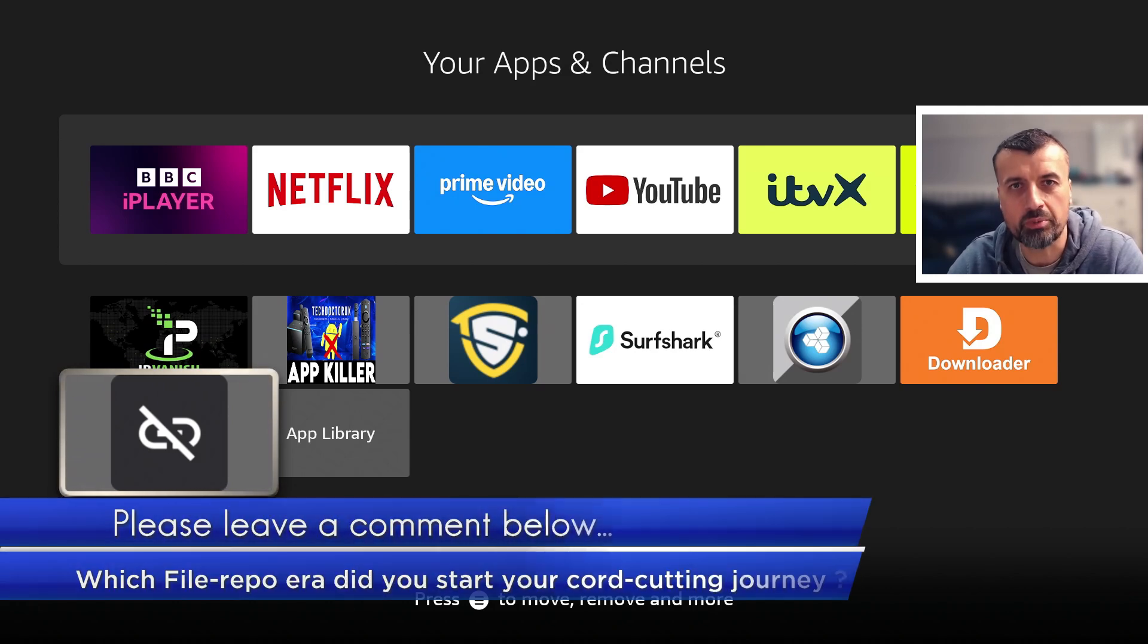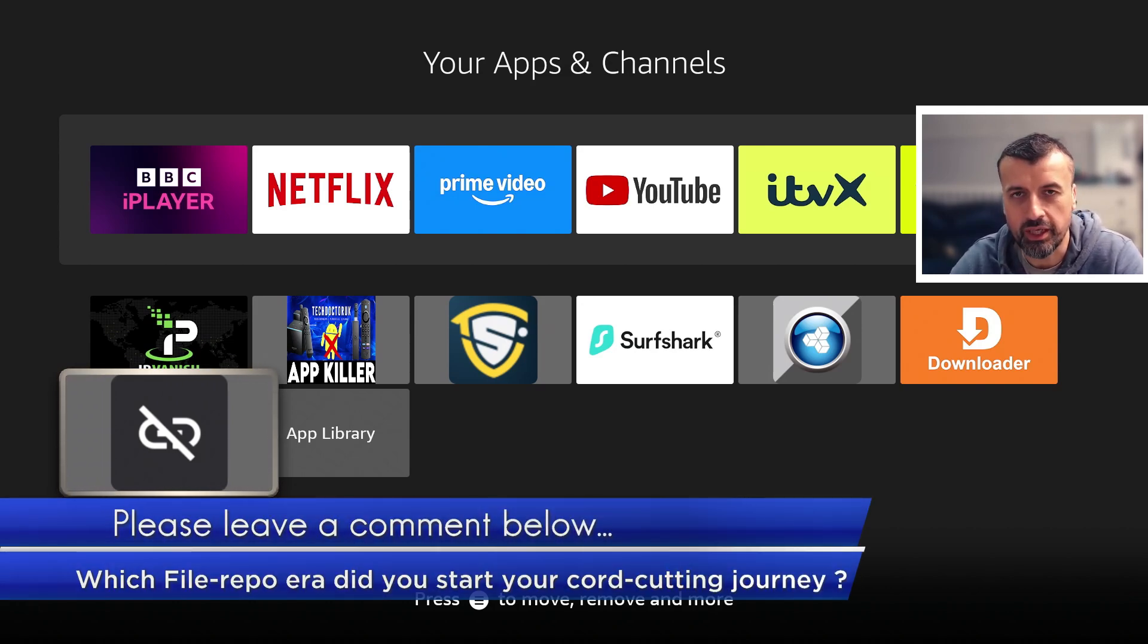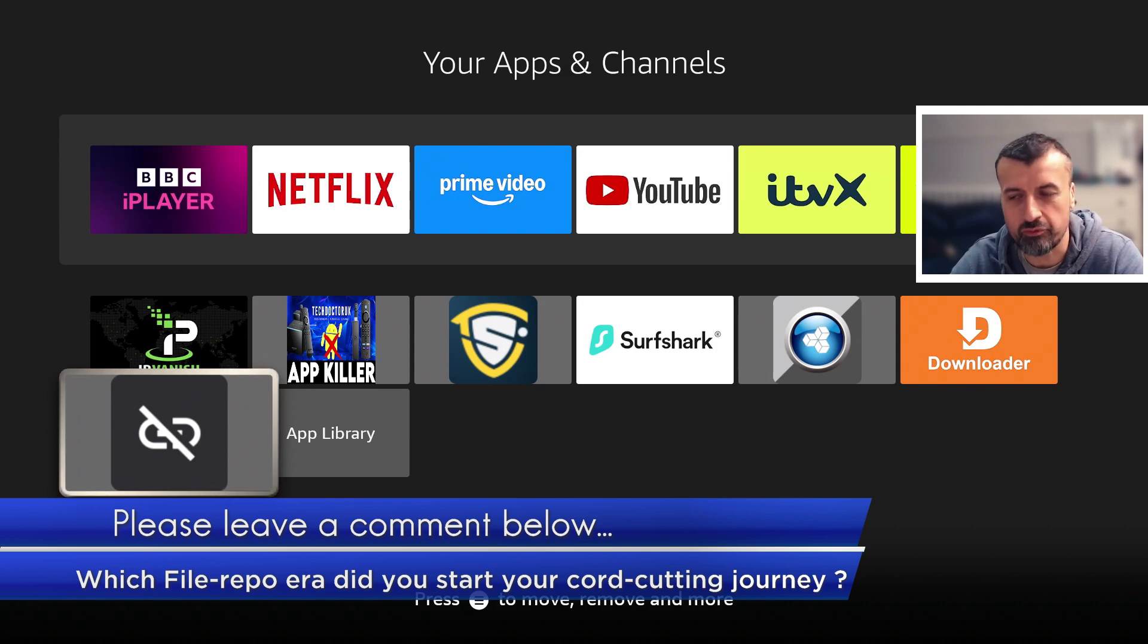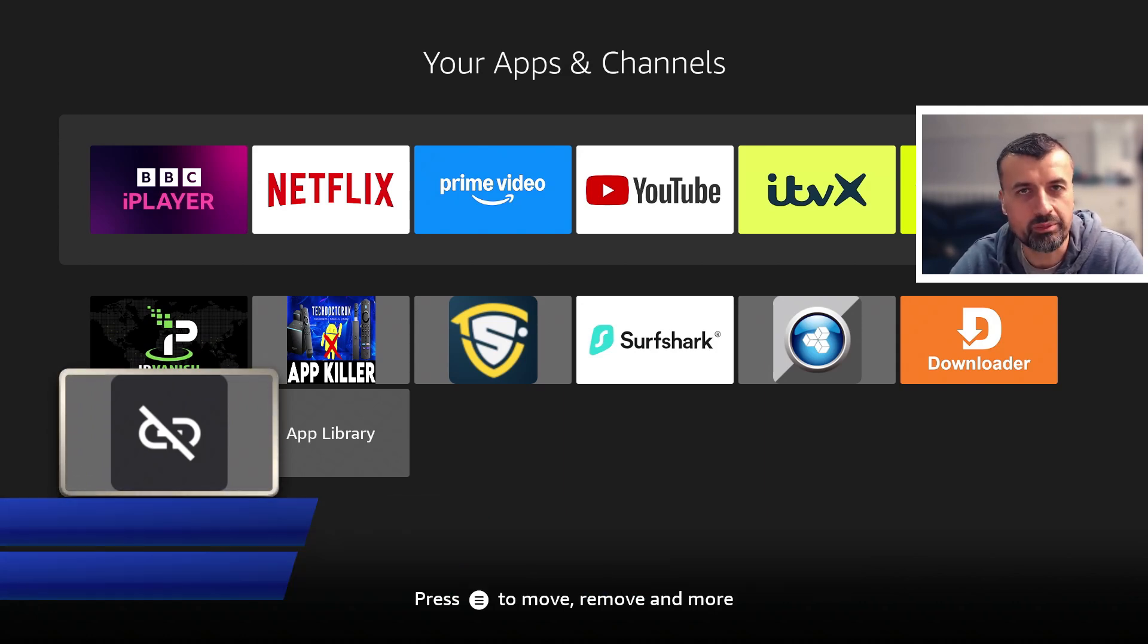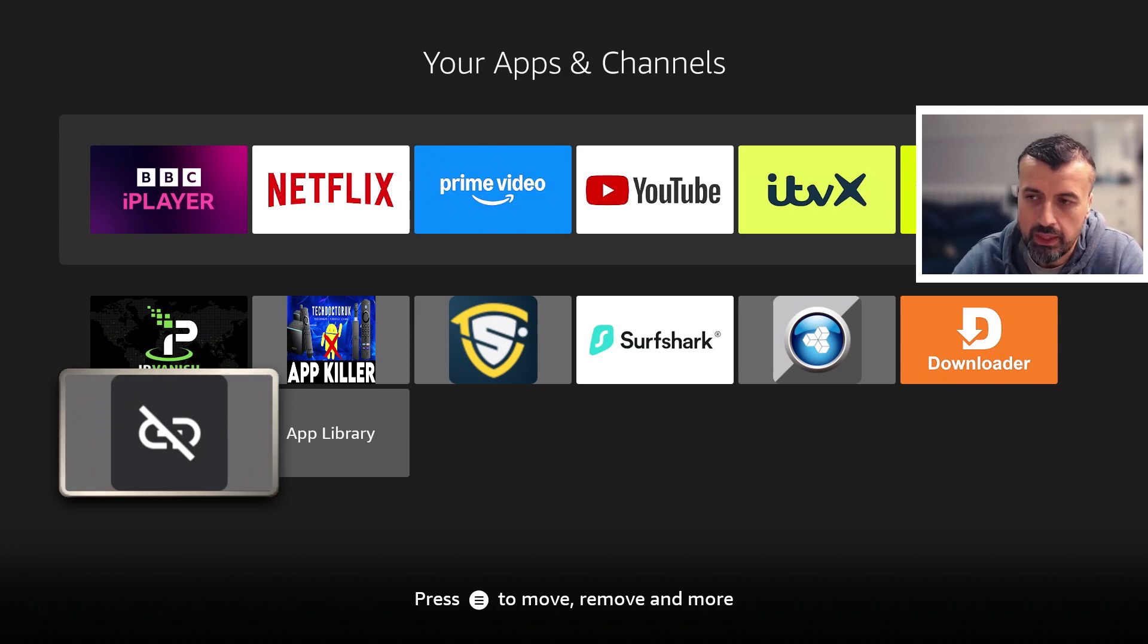Do leave me a comment below and let me know which era of these file repository applications you're from. Are you from the original OG Droid Admin days or somewhere else?